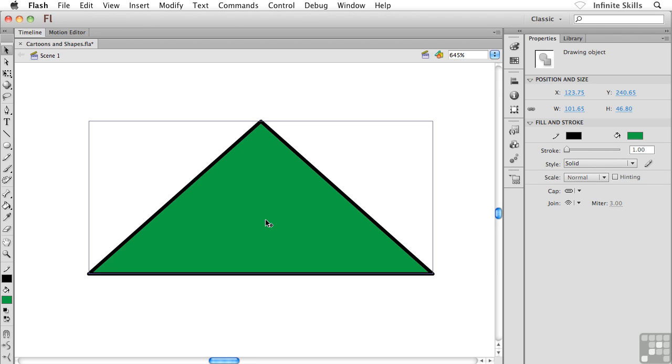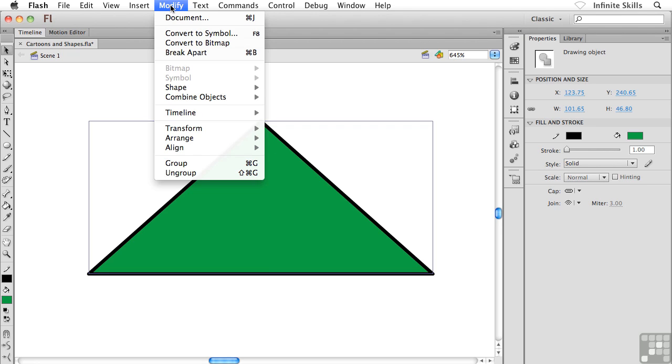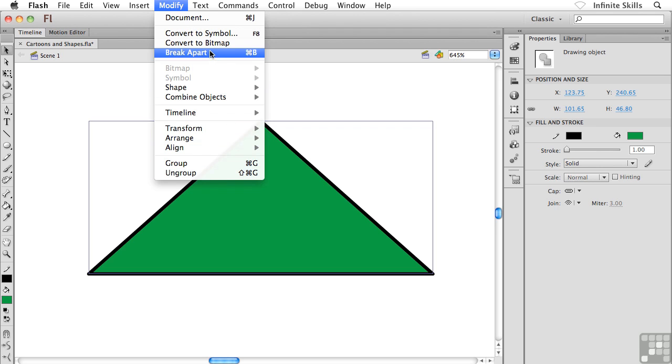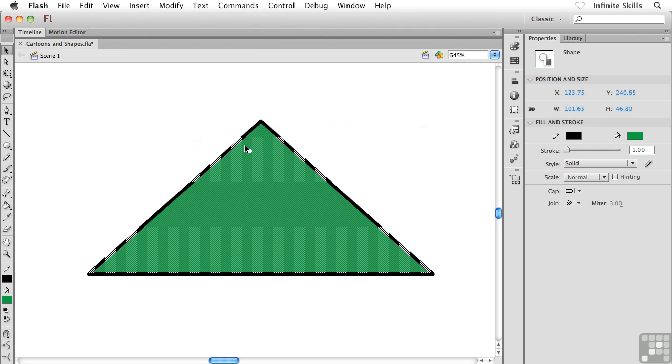And what I want you to do is I want you to ungroup this guy. In other words, I'm going to head up to the modify menu and either choose ungroup or use your break apart. It doesn't really matter,